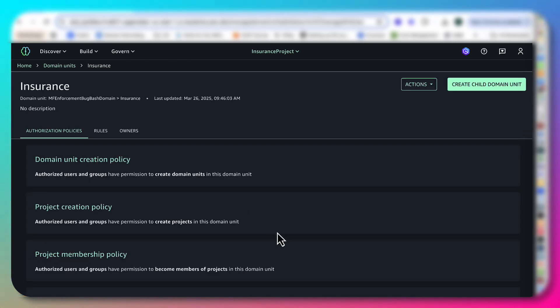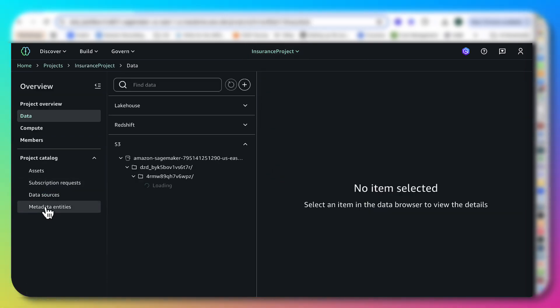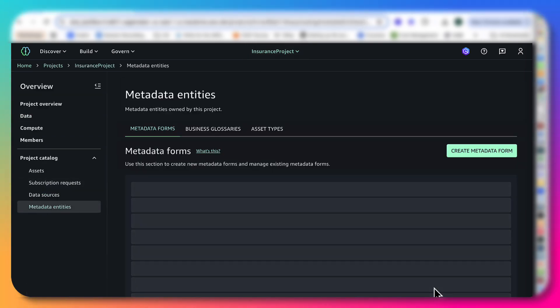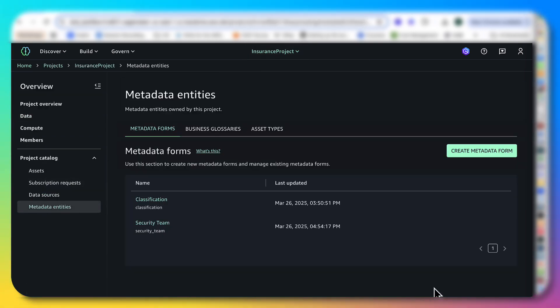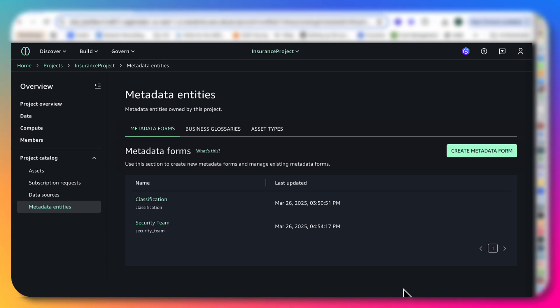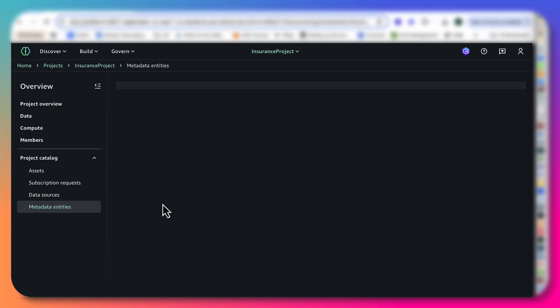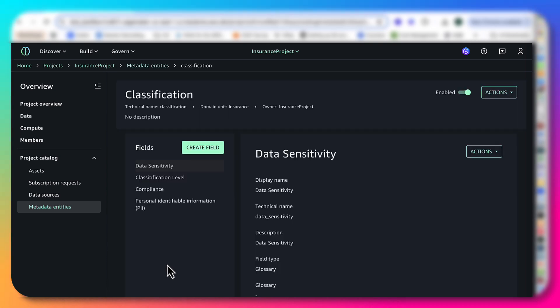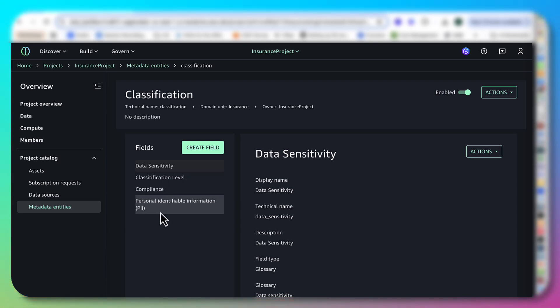The second thing which I am going to do is go to metadata forms. Now I took the liberty of creating some metadata forms for you. Metadata forms are nothing but key value pairs. So as a producer, for example, when I'm going to create some assets, I can say what kind of an asset this is. We are going to see this in action.